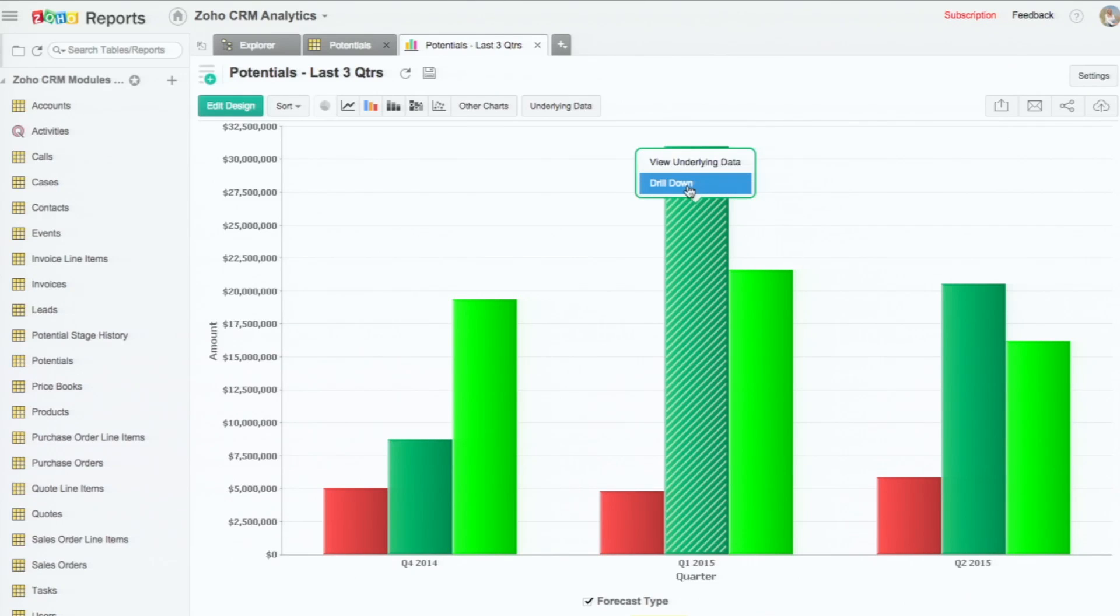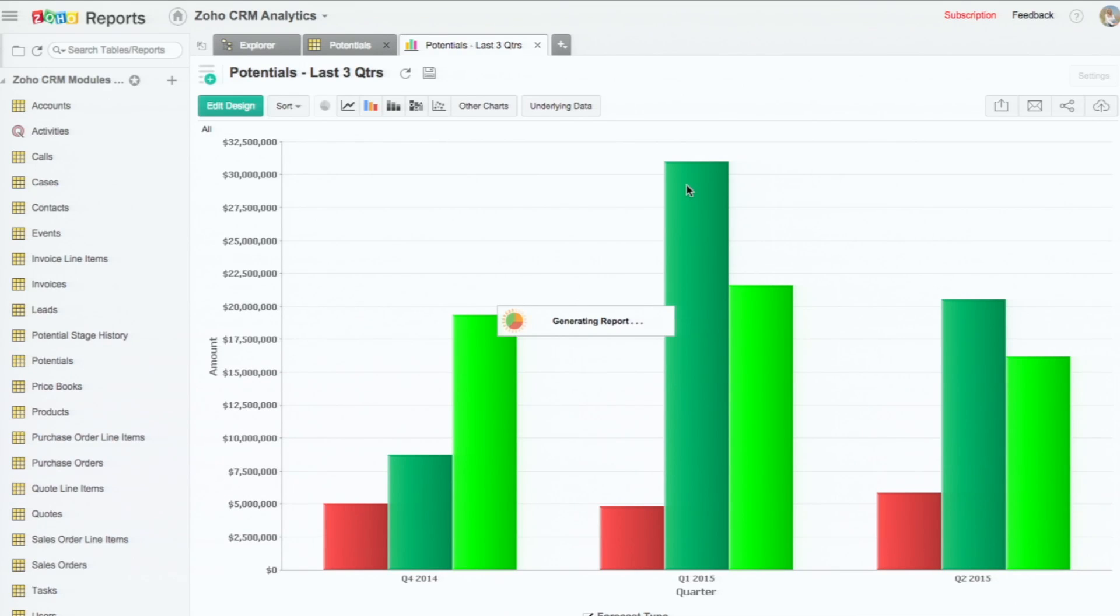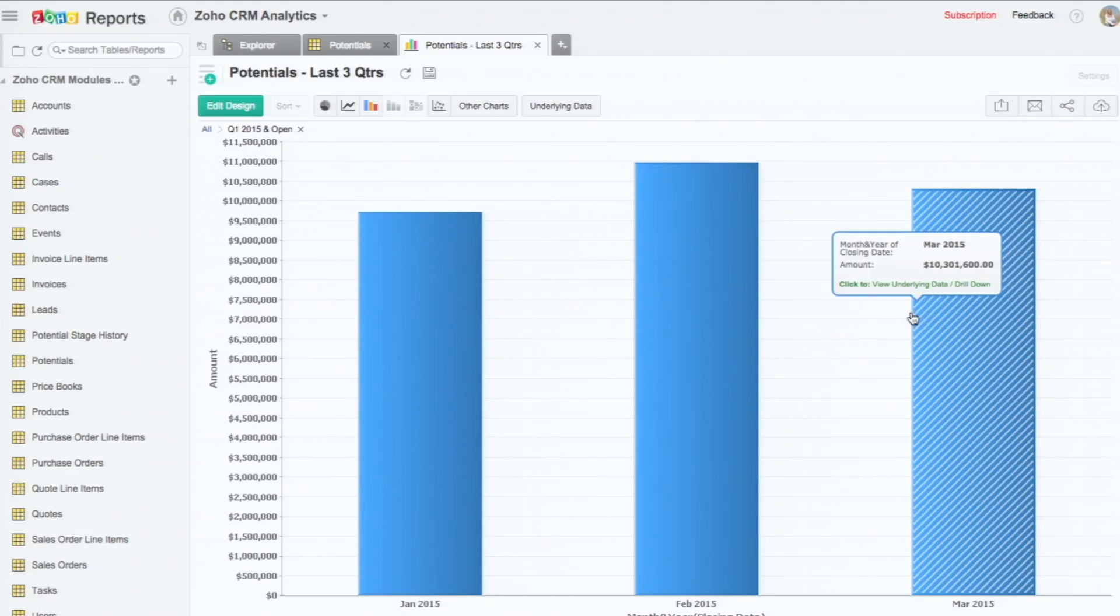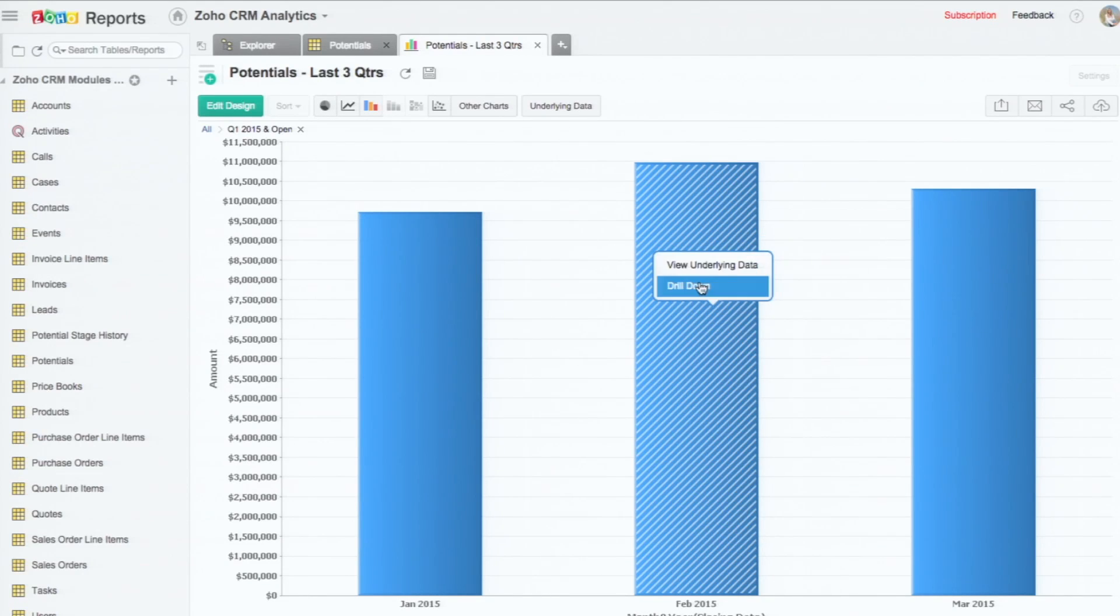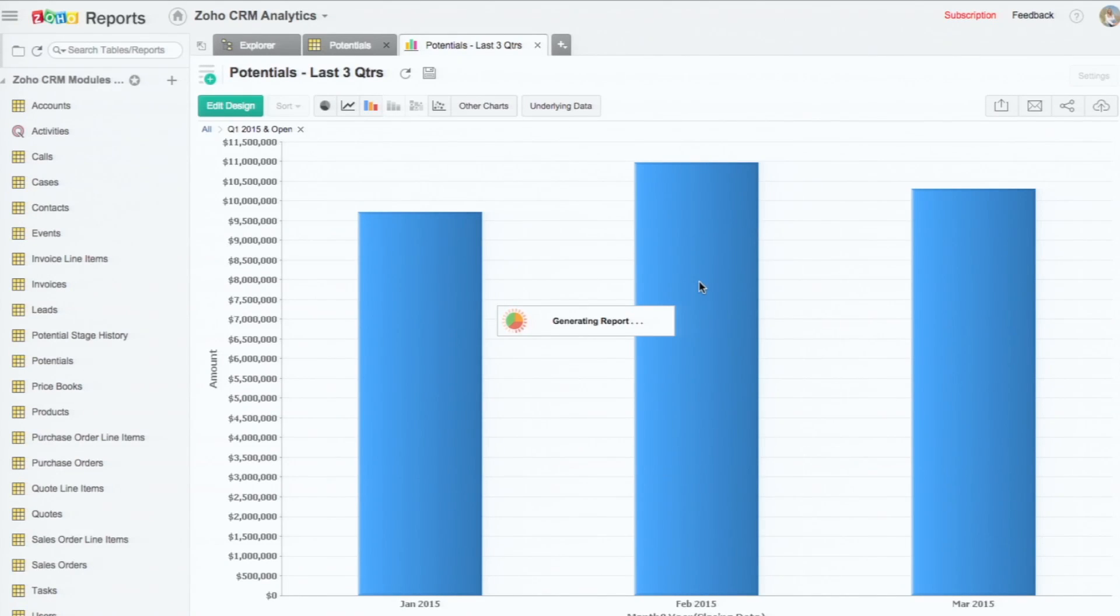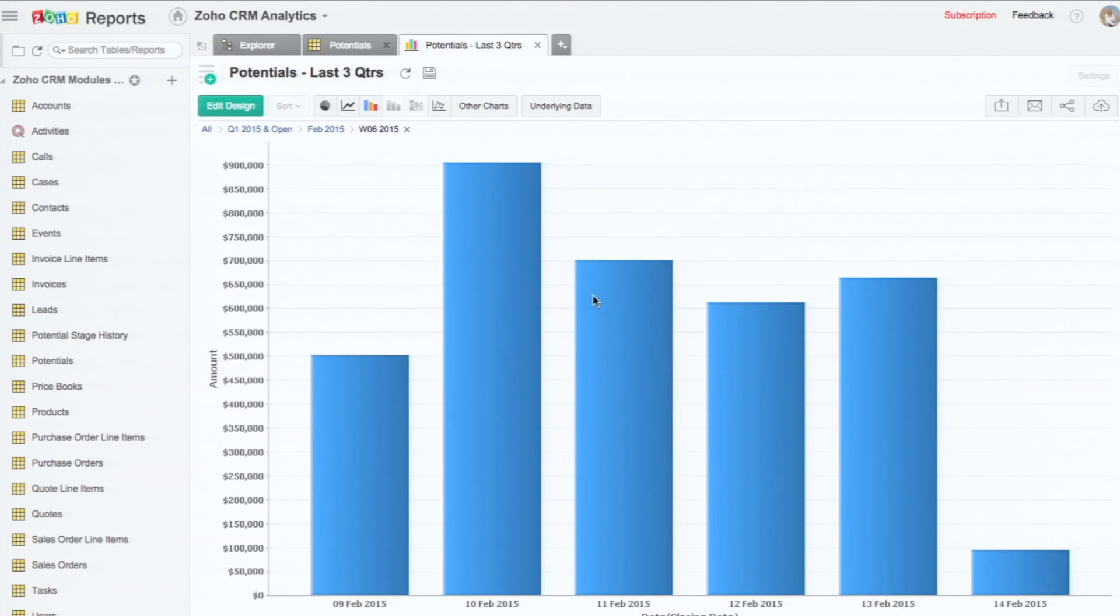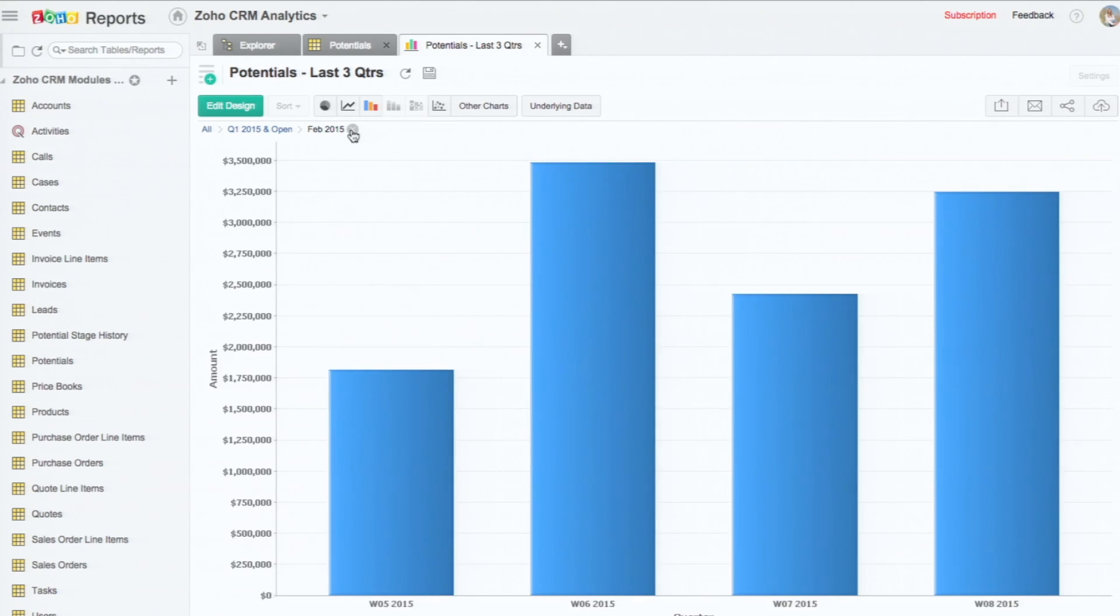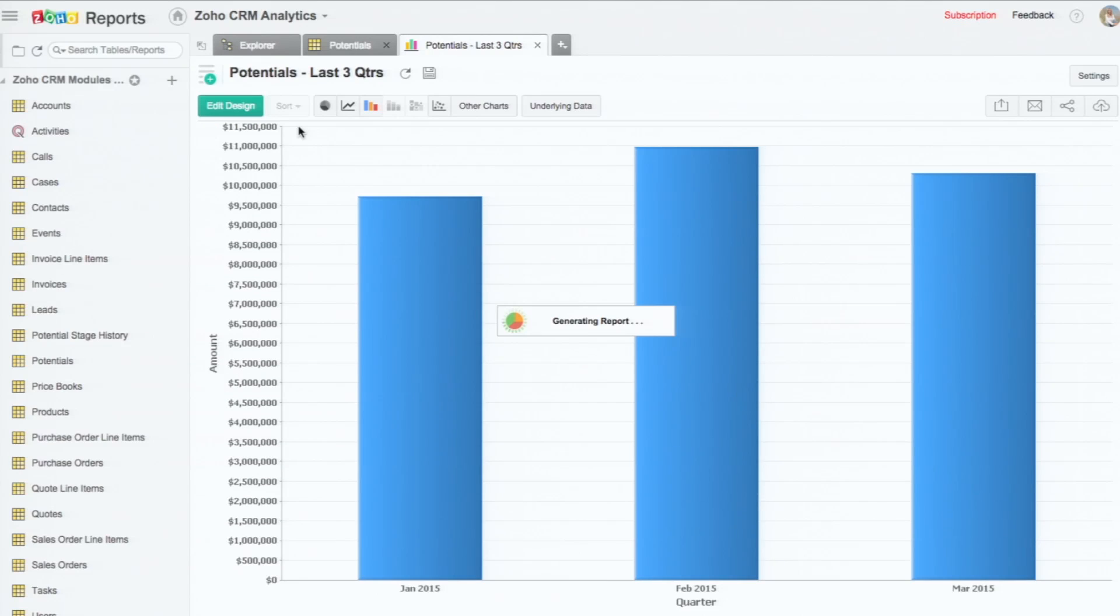I can even drill down. For example, I'm in Q2, the open. So when I drill down, it goes to the months actually. So from the quarter to the last three months. And then I can further drill down to weeks, and then I can further drill down to days. And then I can go back month-wise, then quarter-wise.